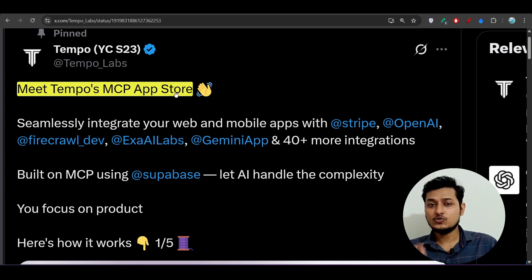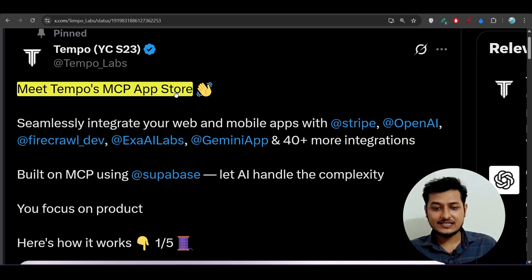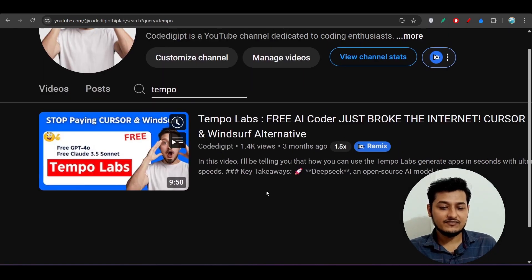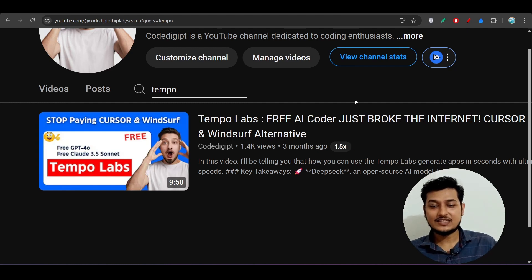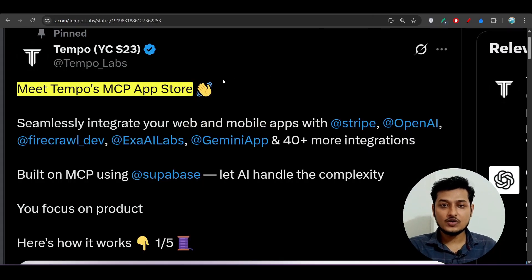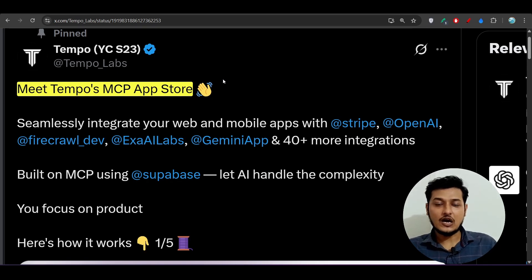For those who don't know what Tempo Labs is — it is basically an AI code editor that you can run on your browser. You don't have to install anything. It is basically the same thing as Cursor and Windsurf. I already made a video three months ago on Tempo Labs, but at that time they didn't have the MCP server store. Now they have integrated this, and with this MCP store it is actually an alternative to Cursor and Windsurf.